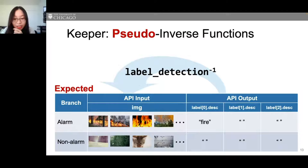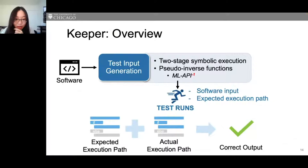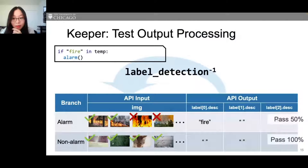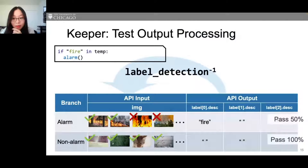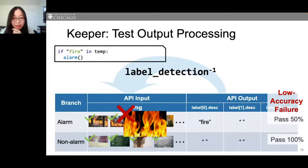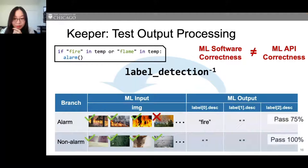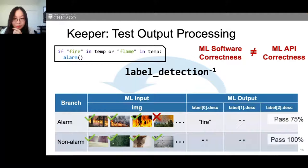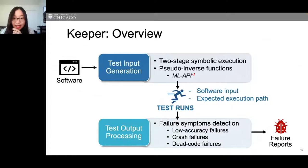Keeper leverages the pseudo-inverse approach to judge output correctness automatically: while executing test inputs, correctness is judged based on whether the expected execution path is followed. In our example, Keeper found that half the images failed to trigger an alarm — automatically detected as a low-accuracy failure. The ML API wasn't wrong; it returned labels like 'flame' but not 'fire'. Keeper suggests developers additionally check for 'flame', largely eliminating the software misbehavior. Software correctness does not equal ML API correctness.